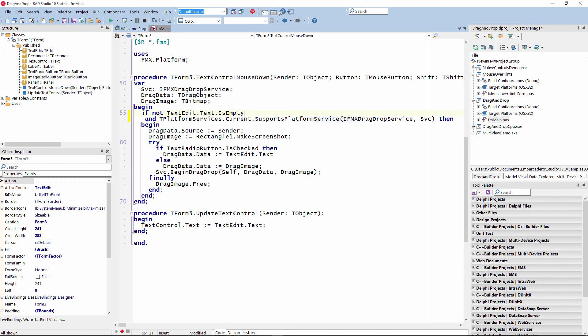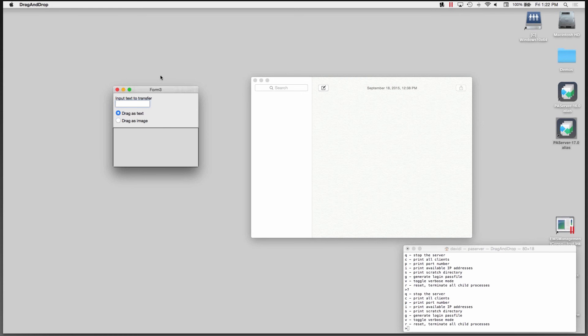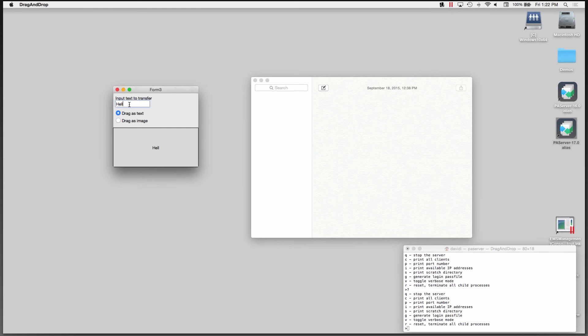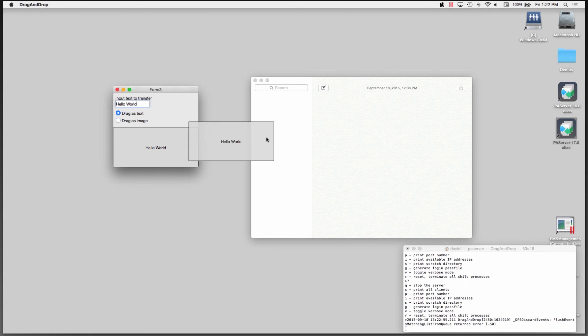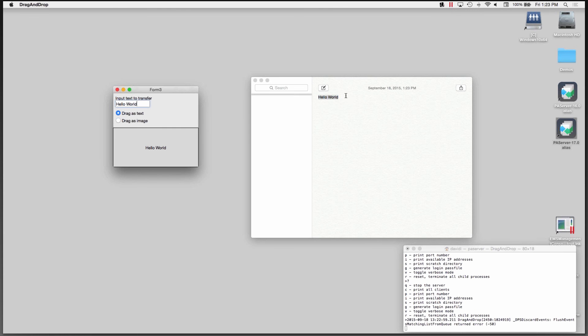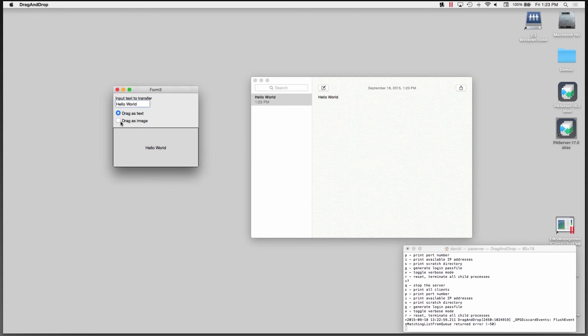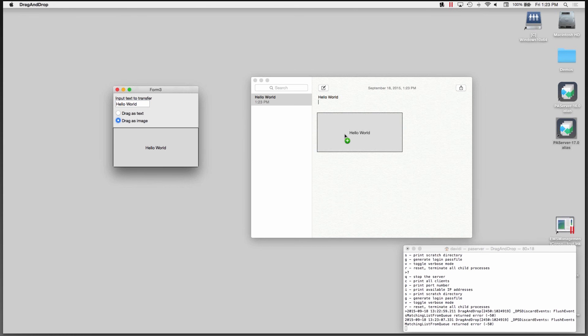We'll run this on OS 10. Here's our application. I'm using the notes application that comes with OS 10. We'll put in hello world and drag as text. We'll drag that over. Now we have the hello world text in our new note. We'll also drag as an image. Now we have an image in our notepad as well.